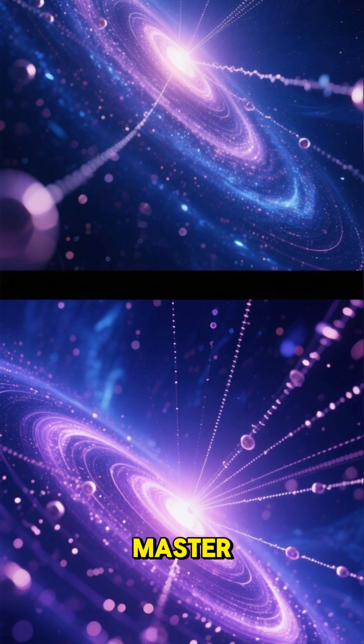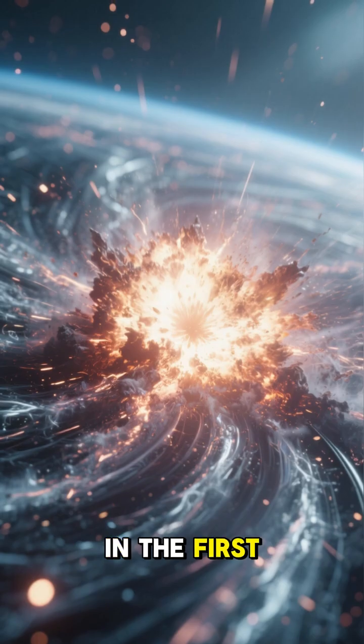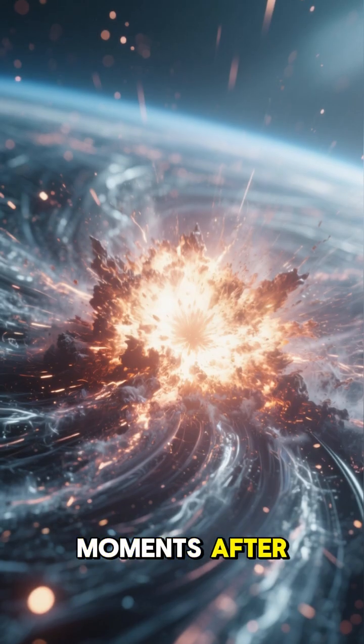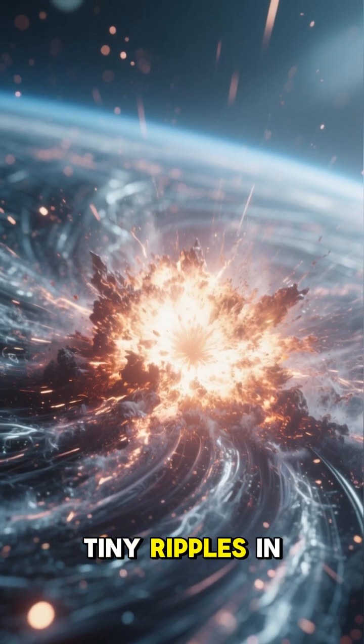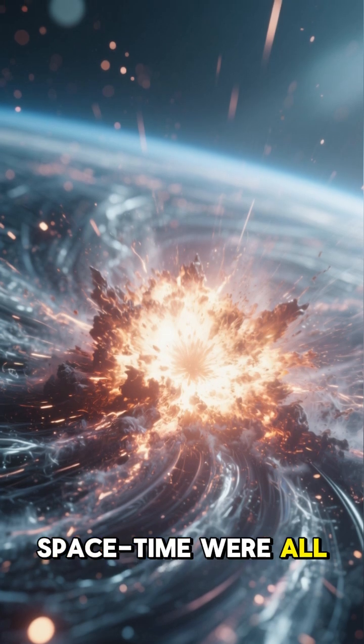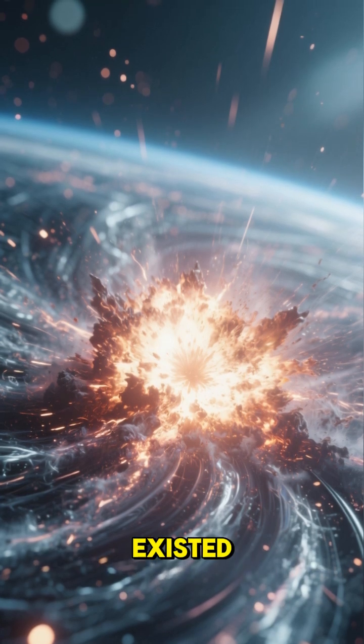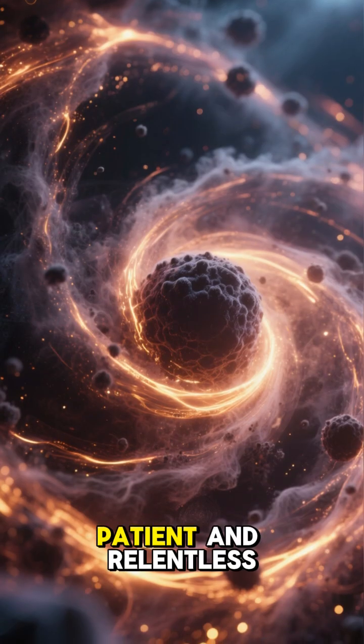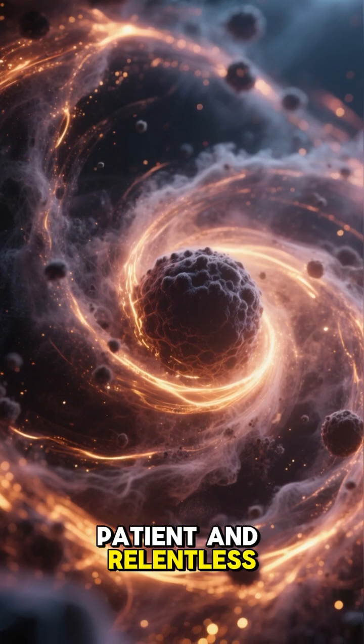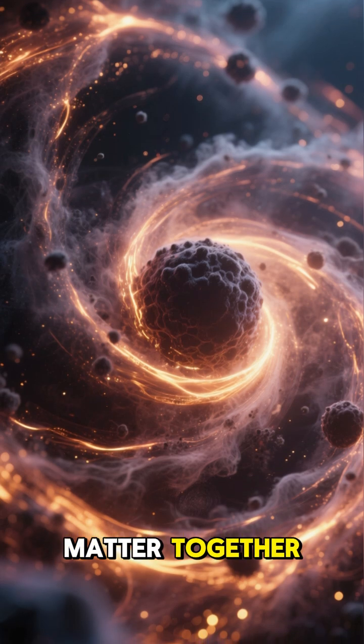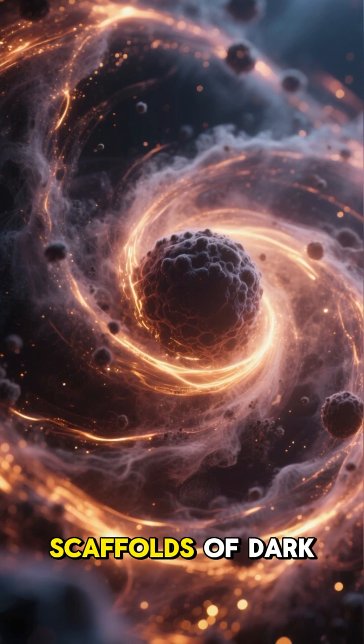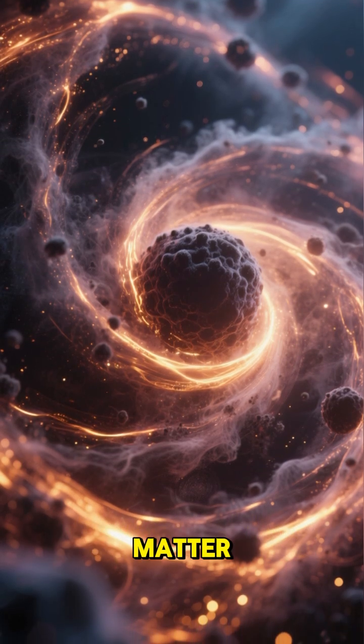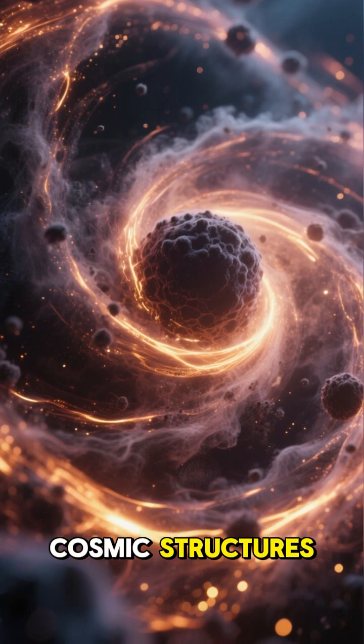In the first moments after the Big Bang, tiny ripples in the fabric of space-time were all that existed. But gravity, patient and relentless, began to pull matter together. It formed invisible scaffolds of dark matter, creating the first cosmic structures.